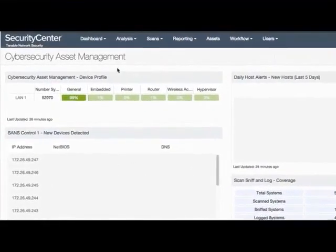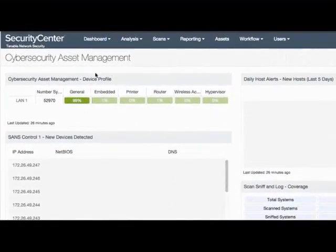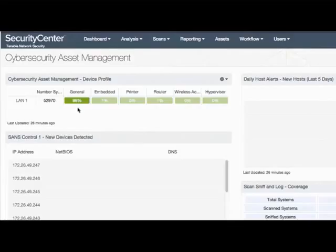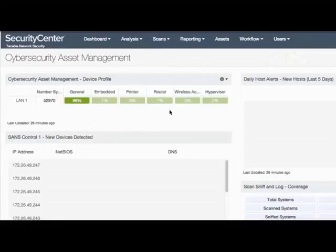All right, the first thing that we want to click into with our cybersecurity asset management dashboard is the device profile. As you could imagine, most of the devices on your network are going to fall into the general category. But for these particular ones, like embedded printers, routers, things like that, this gives you a very quick way to identify anything that might be a little bit out of the ordinary.